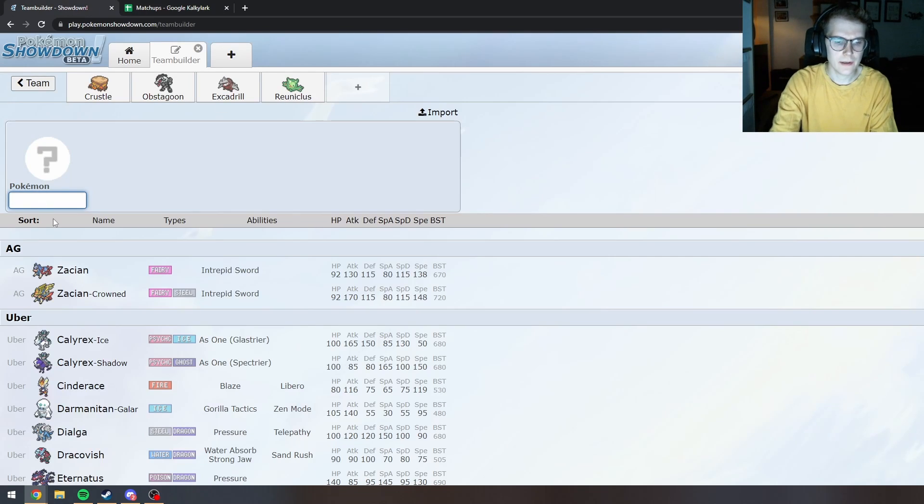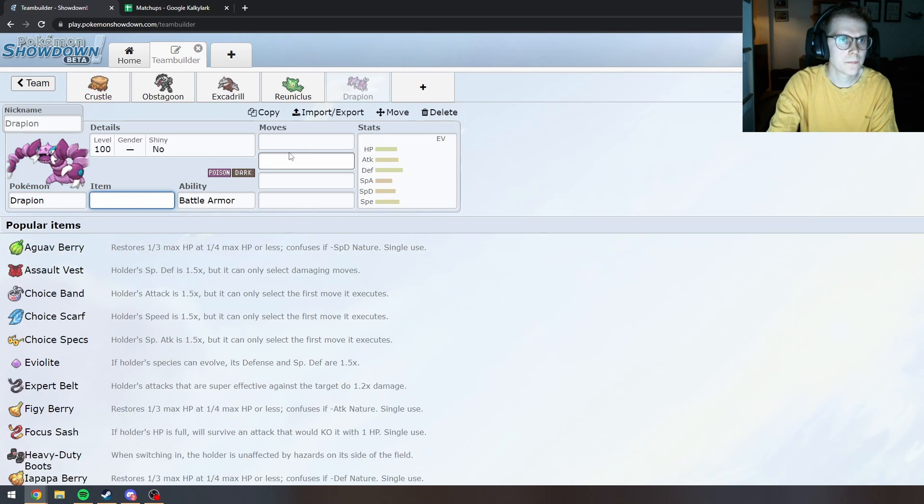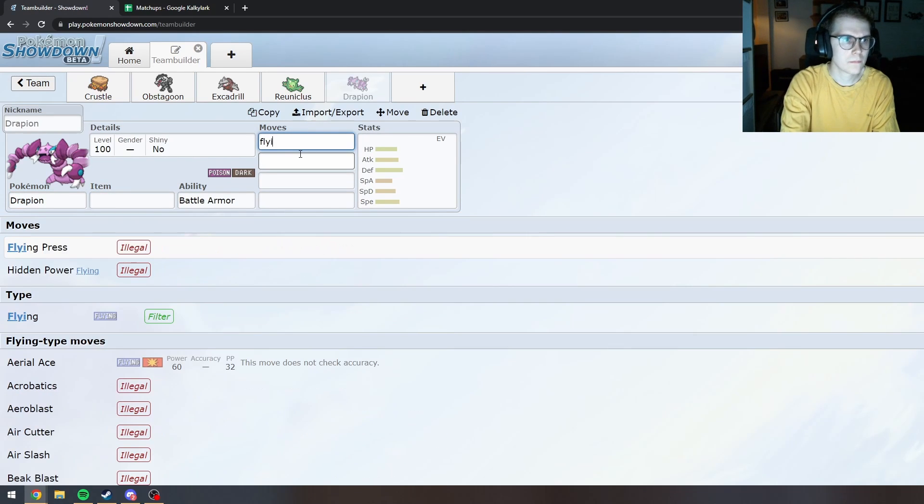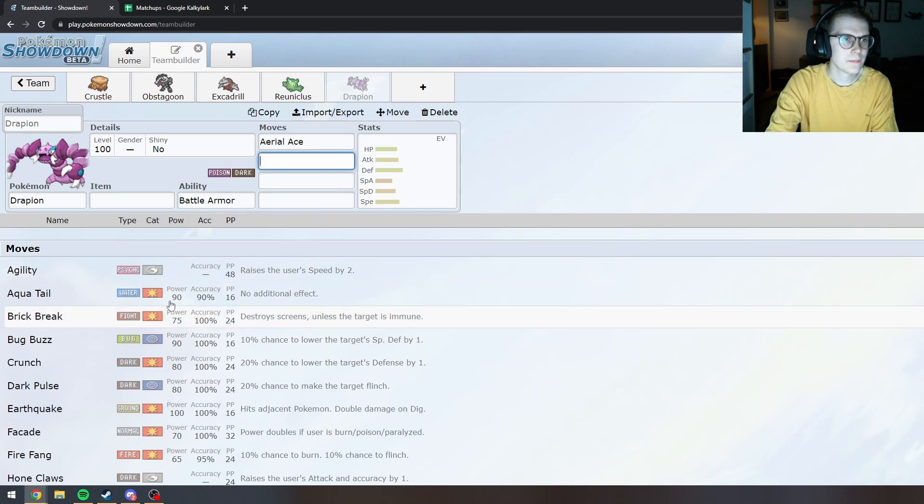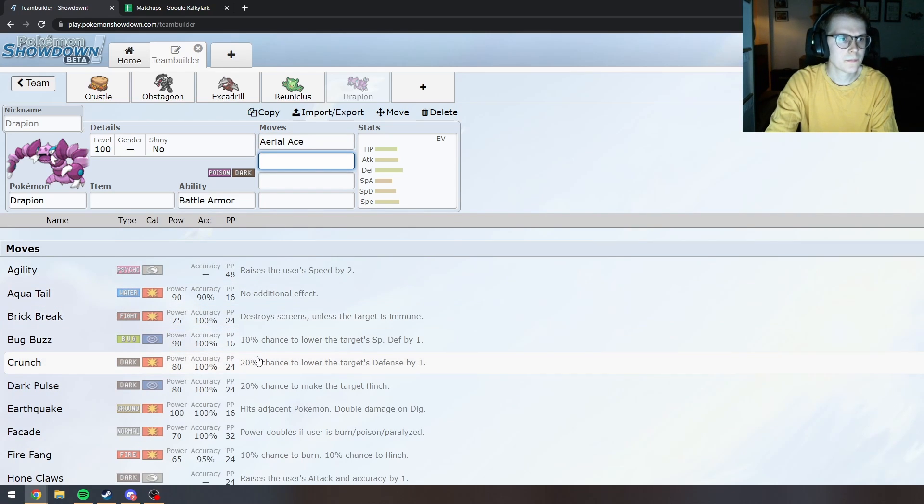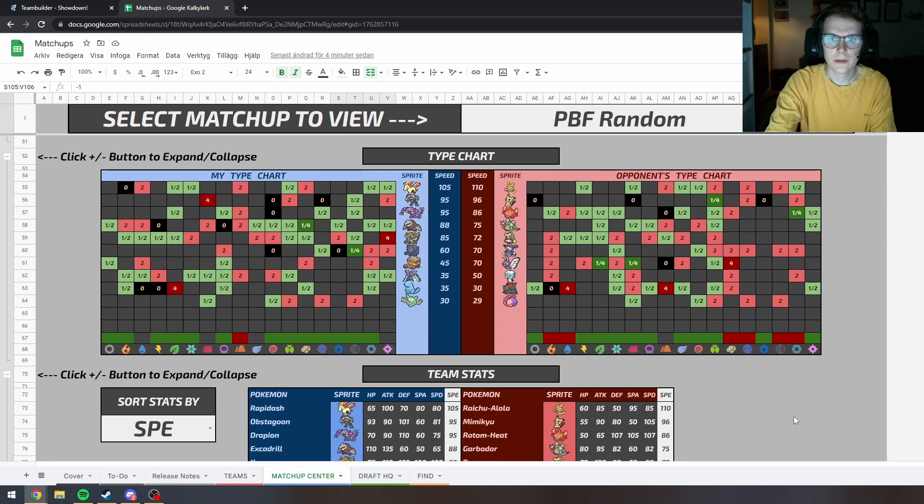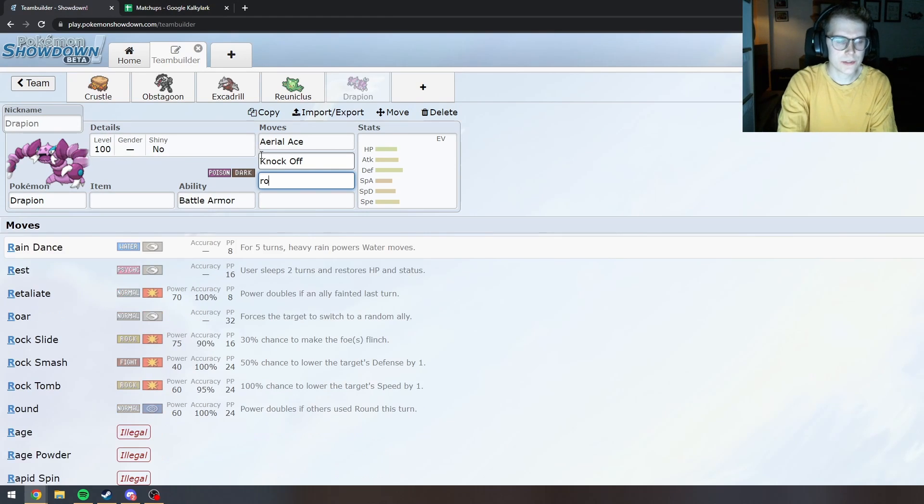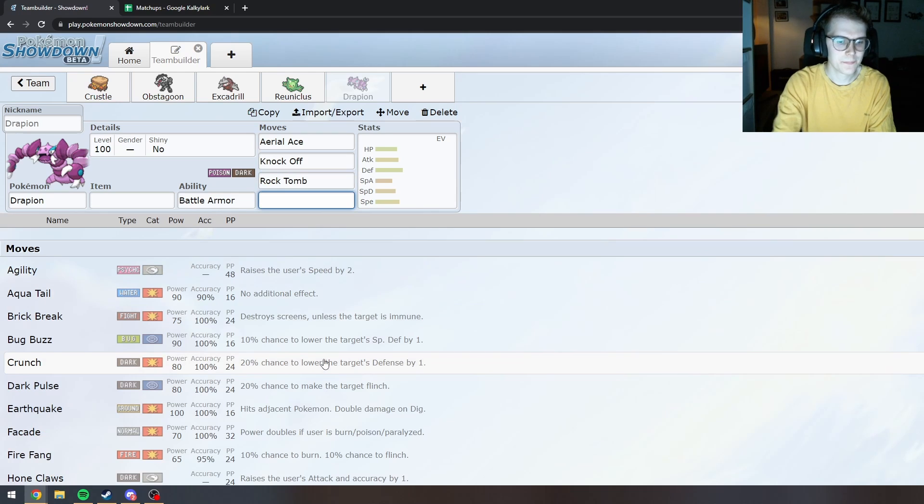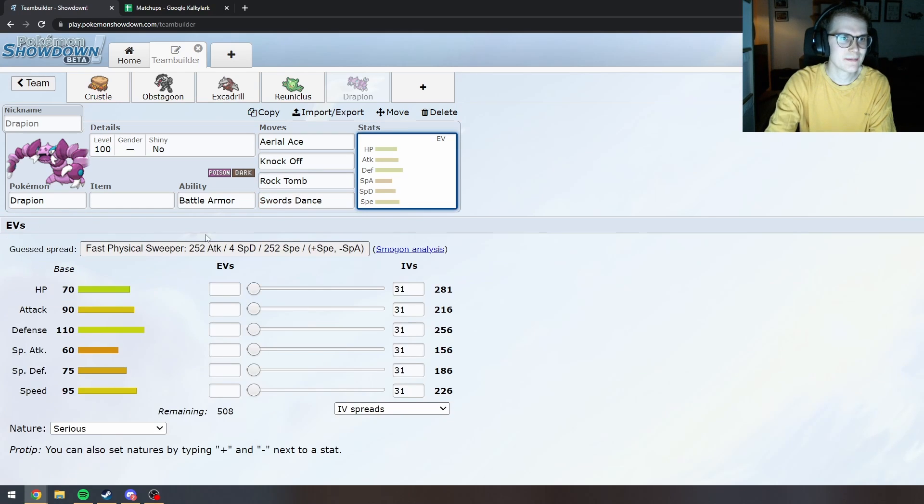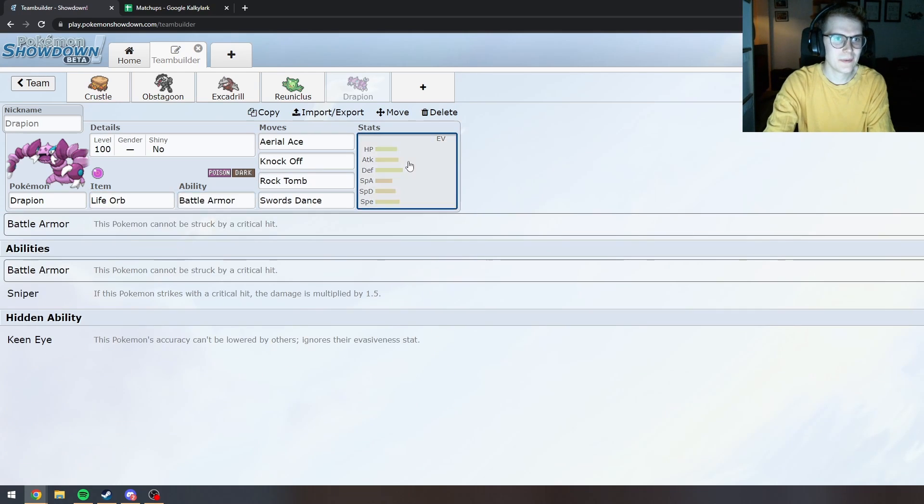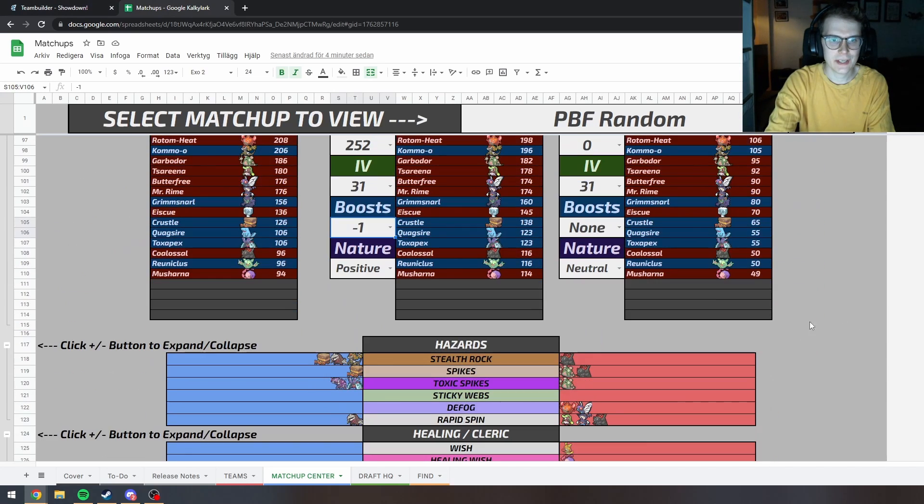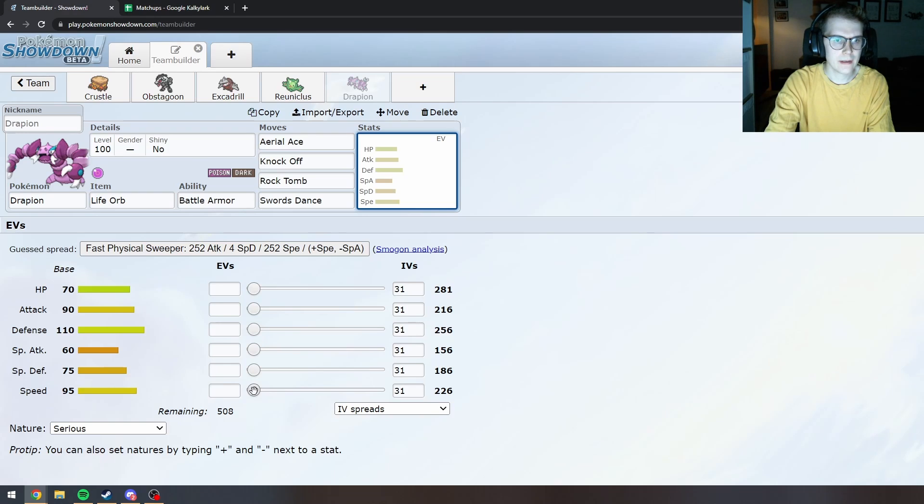I'm kind of liking Drapion here as well. Also gets Aerial Ace. Knock Off. Does Poison actually hit like anything? No, not really. I guess we can do Rock Tomb on this as well. Let's just do Swords Dance. I feel like everything is pretty much an option for Dynamaxing here. Which is fine.